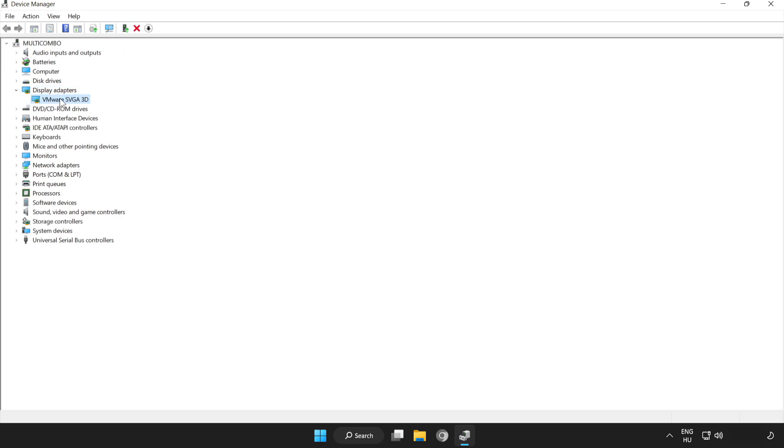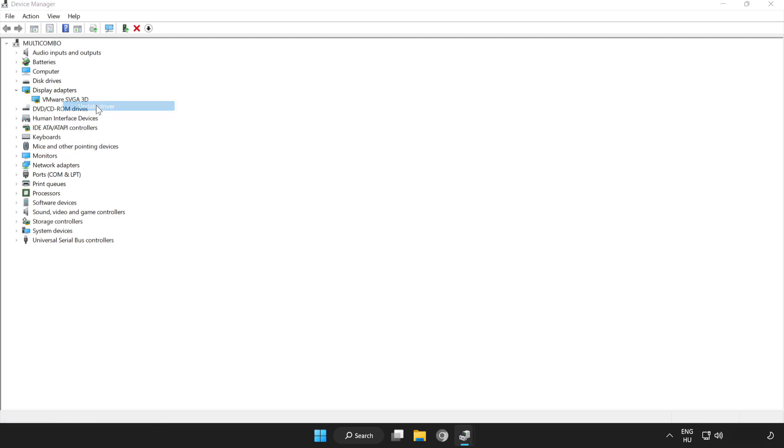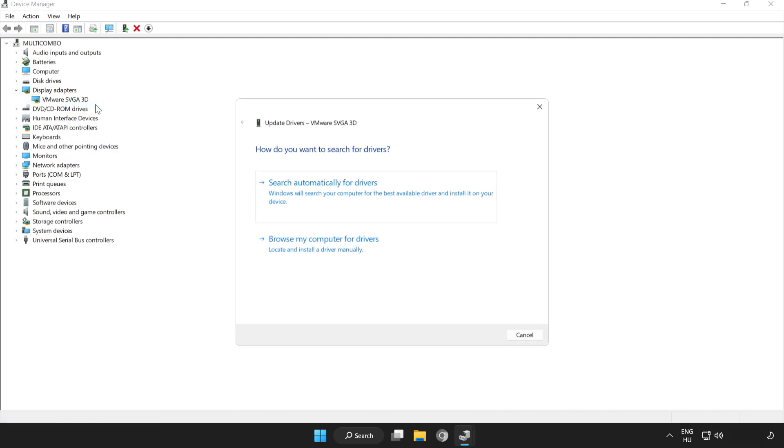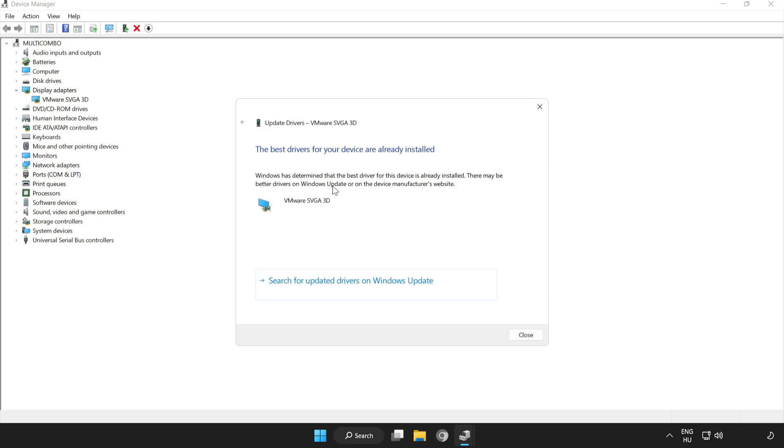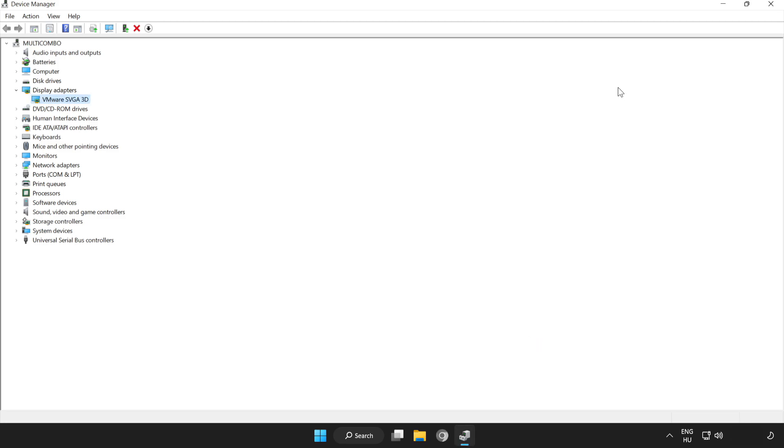Select your display adapter. Right click and update driver. Search automatically for drivers. Wait. Installation complete and click close. Close window.